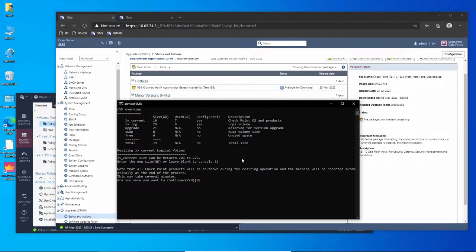It's going to resize the disk partition and reboot. Yes, stopping Check Point products and it's going to take a while.